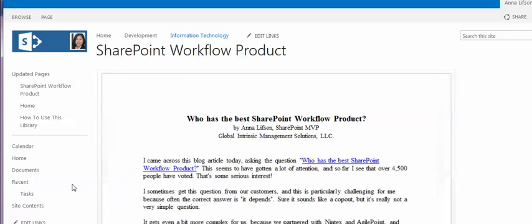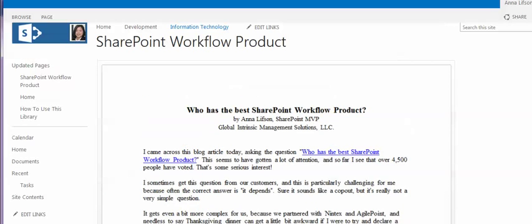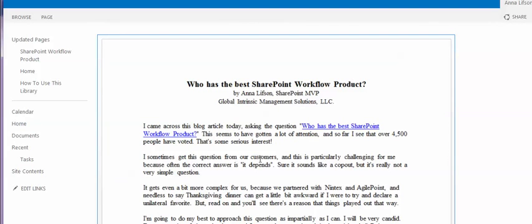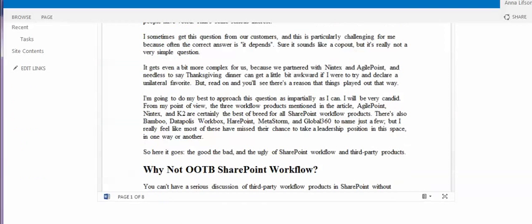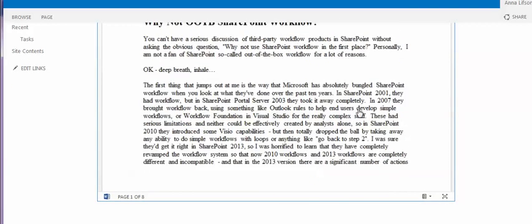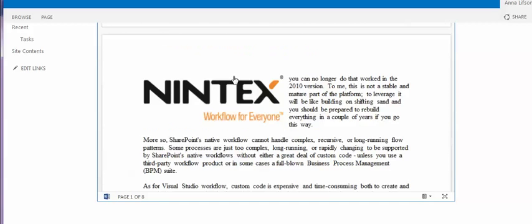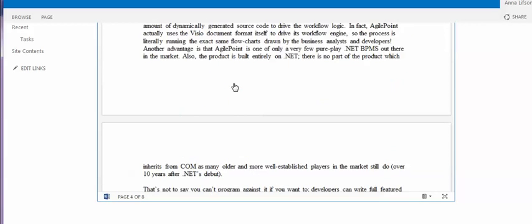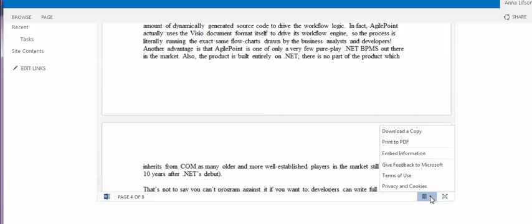So right after you do that, it will turn on and it will become the article page. And if you see that you can scroll down the page — right now there are eight pages — you are able to download a copy.